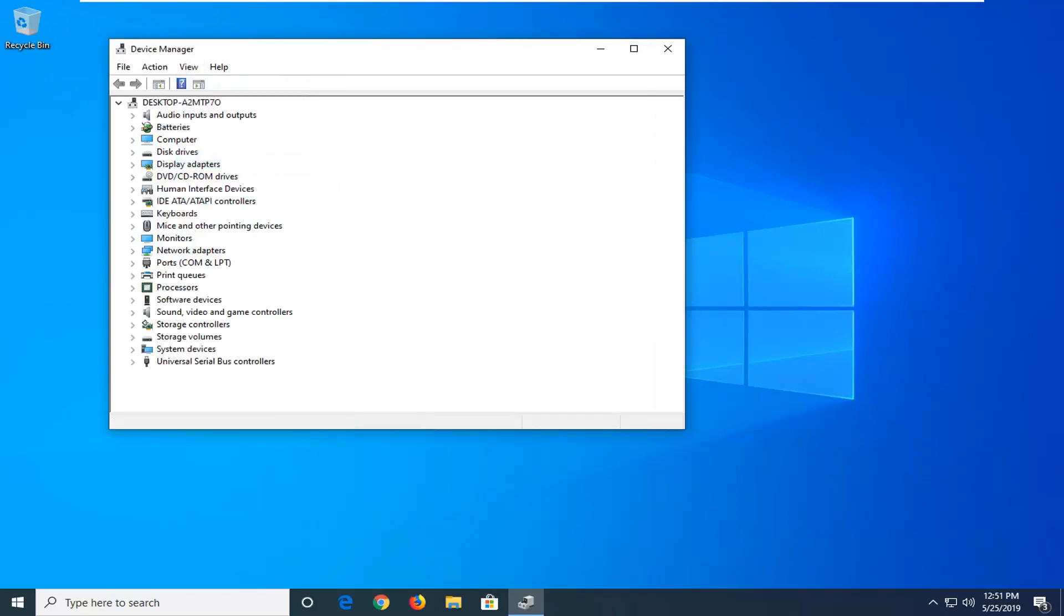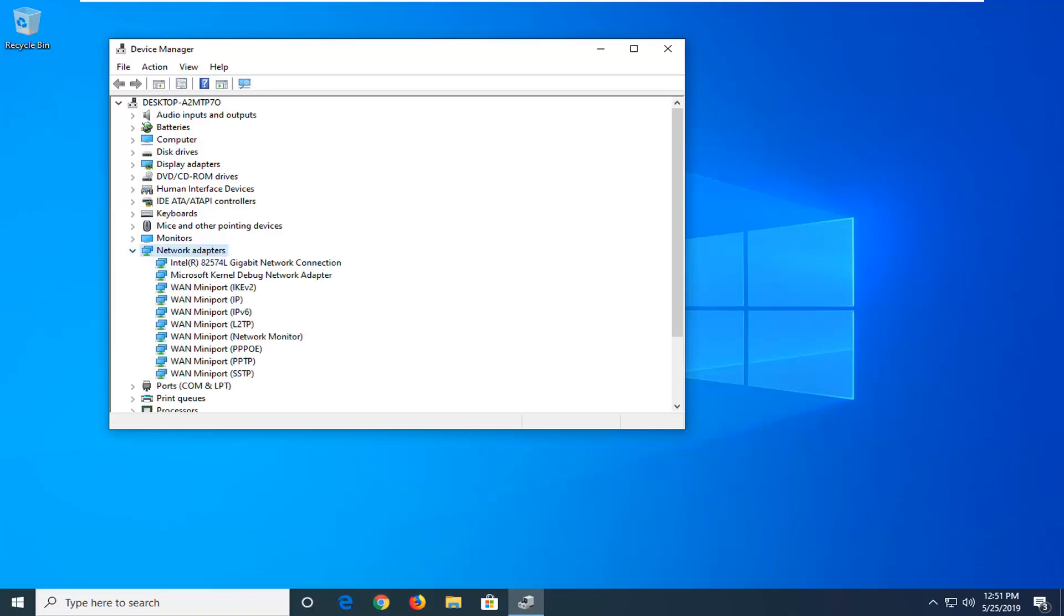Once you're done with that, now you want to go ahead and expand the network adapter section. So you double click on it or left click on the little arrow next to it to drop it down.